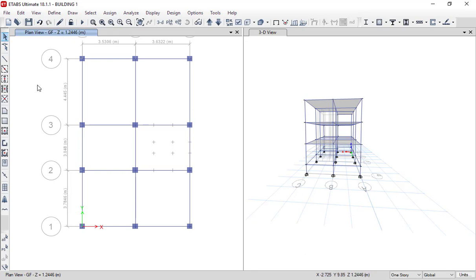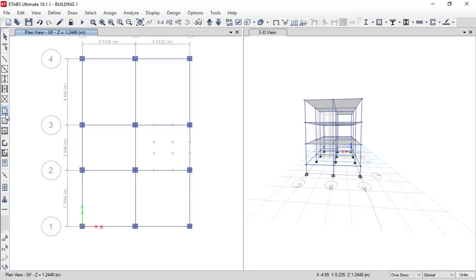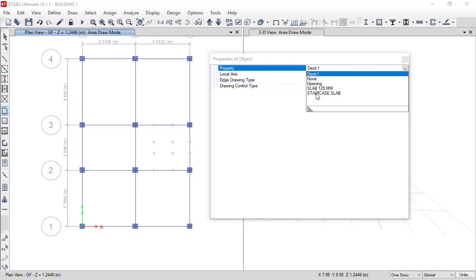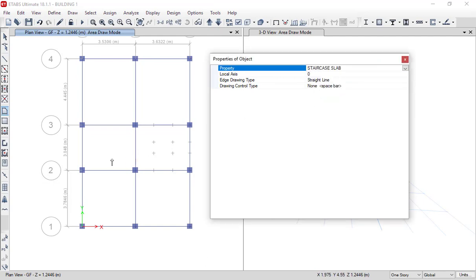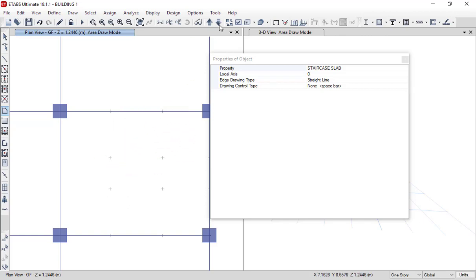We are in the ground floor plan view and now we are clicking on 'Draw Floor/Wall'. Make sure to use this option — do not use 'Draw Rectangular Floor' — because the waist slab starts at the ground floor and ends at reference plane one. Make sure the property is set to staircase slab. We will define the first point here, the second point here, and then click Move Up.